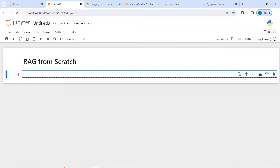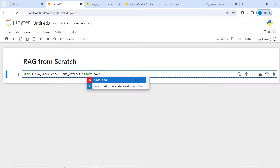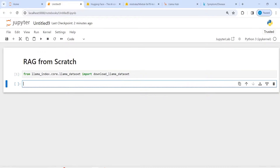You will learn about how to create a RAG from scratch using a dataset from the LlamaHub API. Let's import LlamaDataset from llama_index.core.llama_dataset. Then I'm going to import download_llama_dataset and make two variables: first is rag_dataset and second is documents.